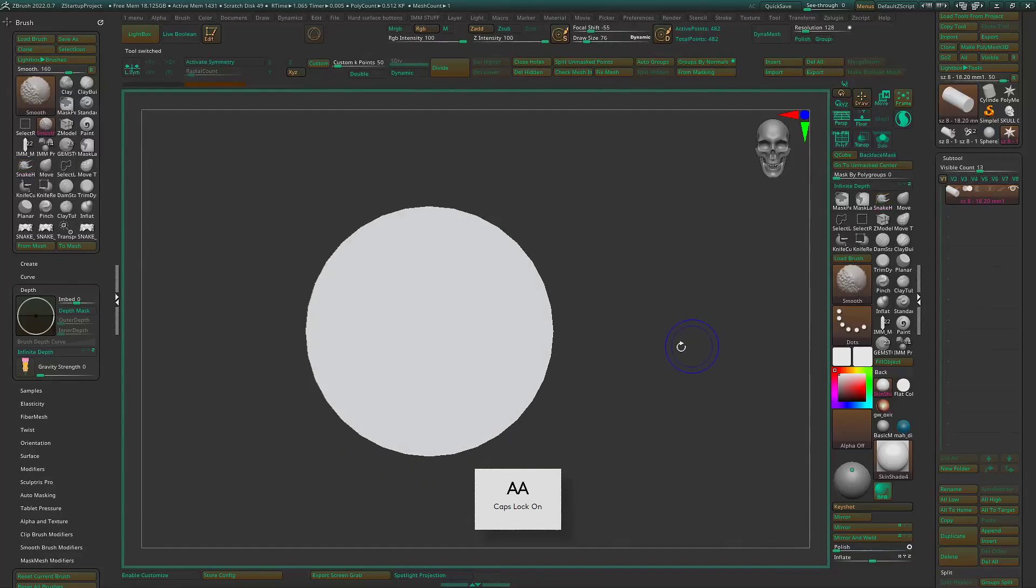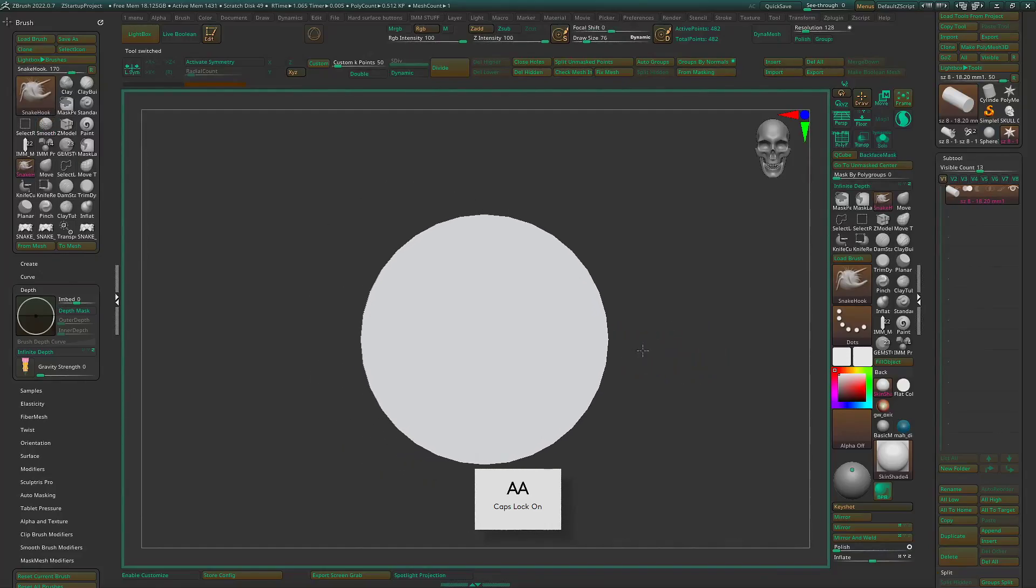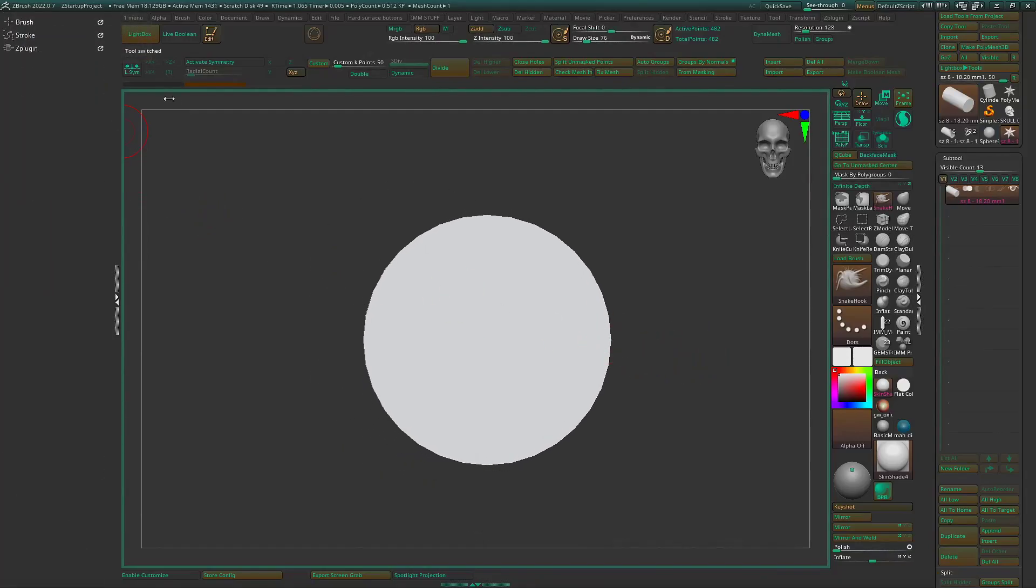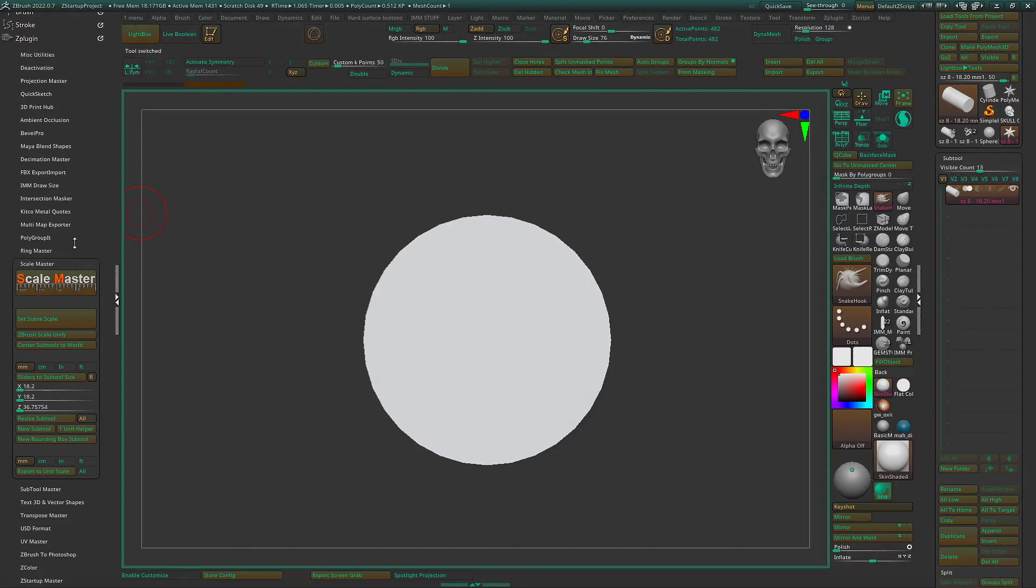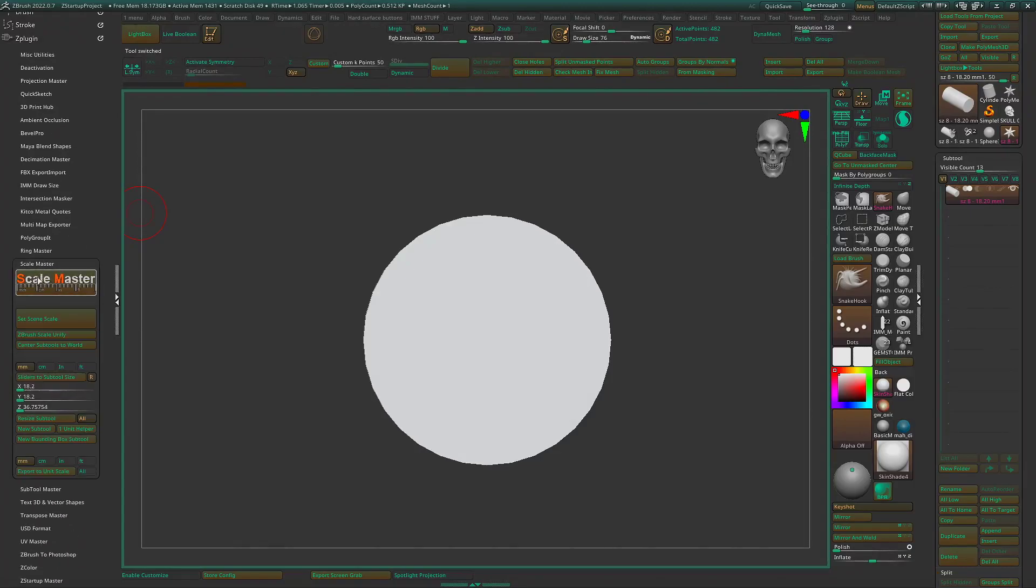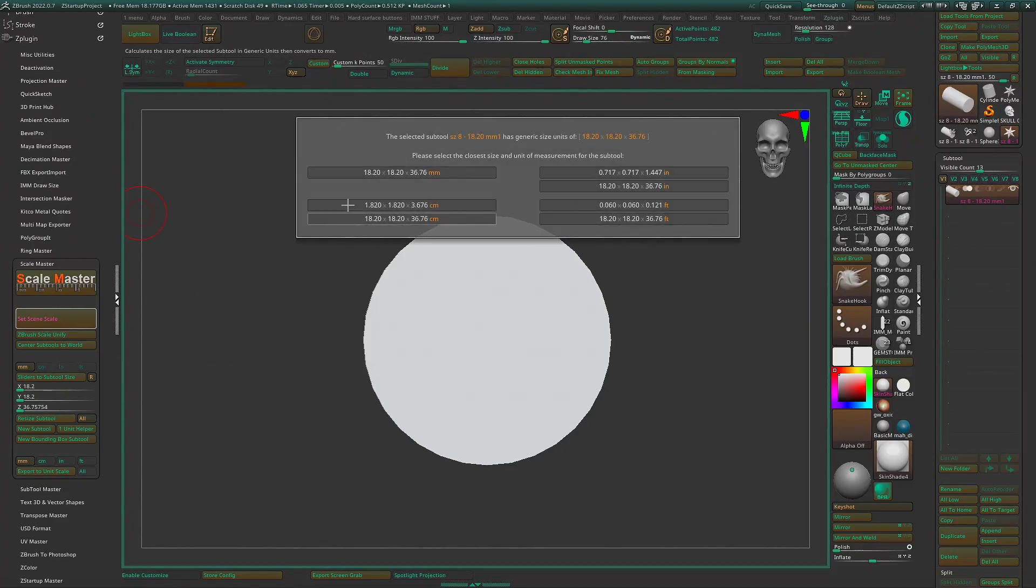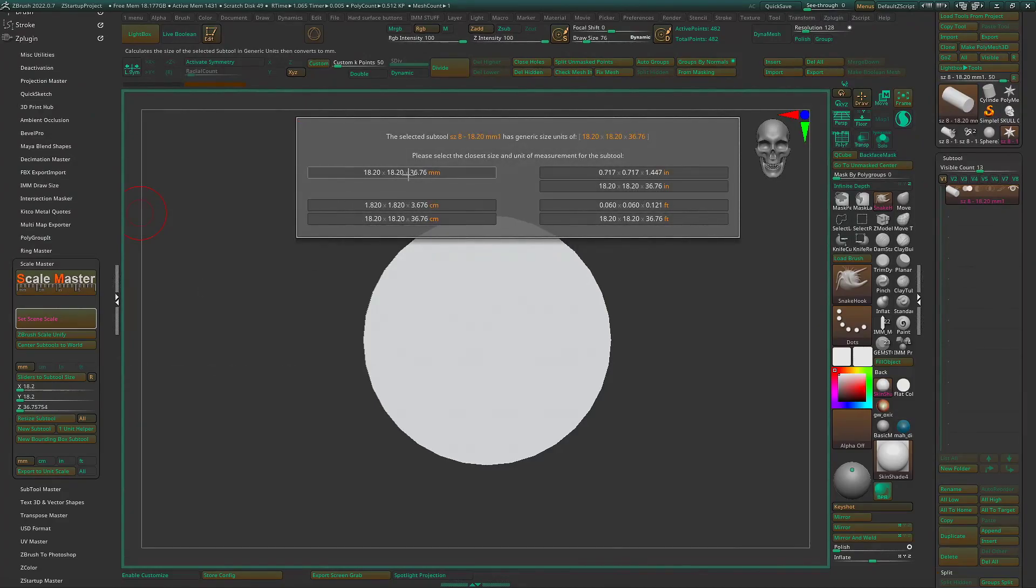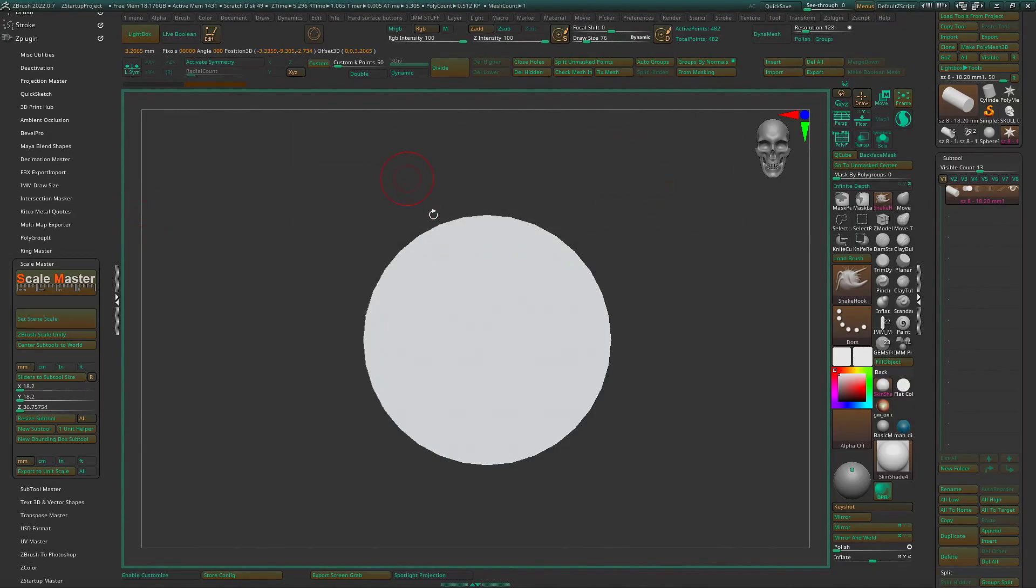Now we can make sure this is the right diameter by using in your Z plugins, you should have a scale master. And just hit set scene scale, and here you should see 18.2. That's a size eight. Click on that.